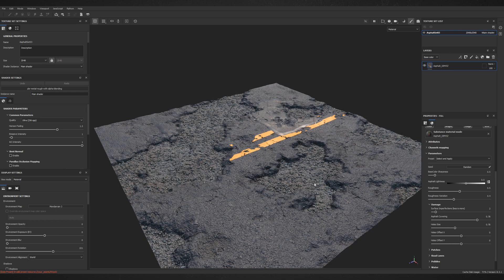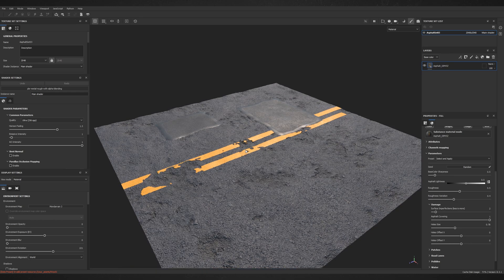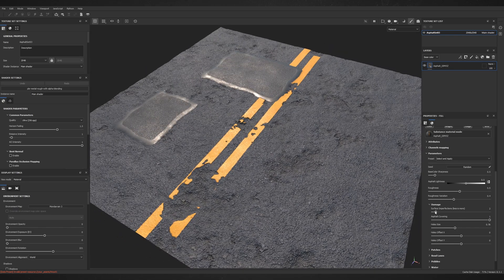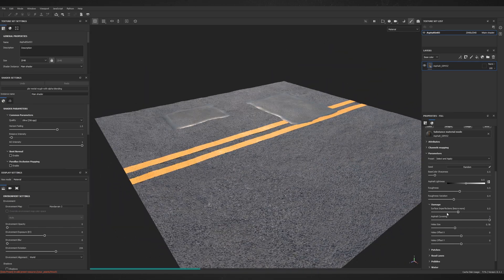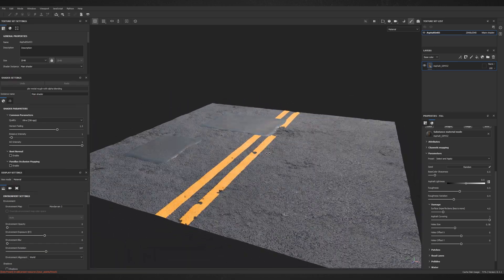For now, I will turn off these holes by changing Asphalt Covering value to 1 and I'll focus on Surface Imperfections parameter which allows me to make this asphalt more or less rugged.